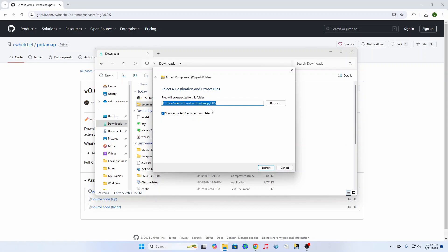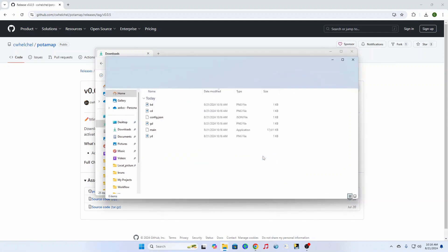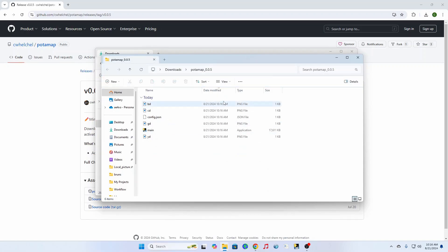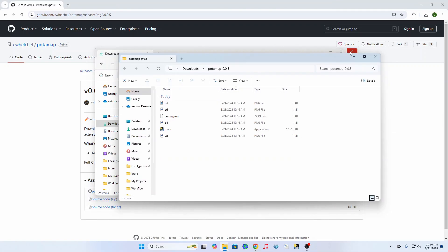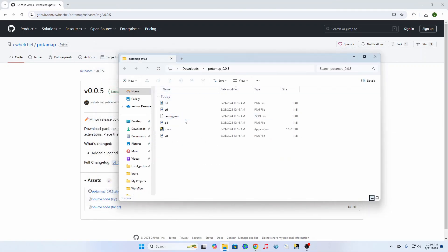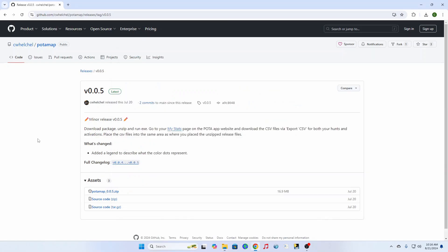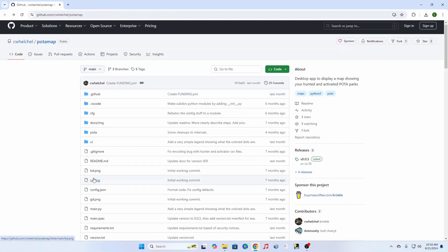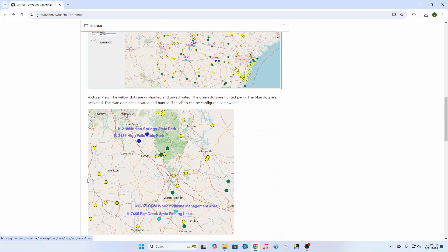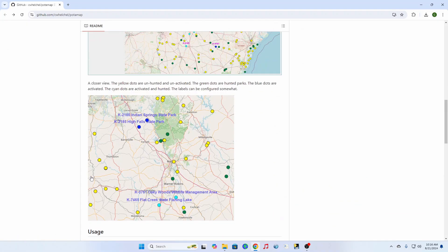It will create a program folder with that name. You can put it wherever you want, but just to be simple I put it here. It will come up with this folder then. He tells you in the instructions on the main page at the bottom — he tells you all of the instructions.